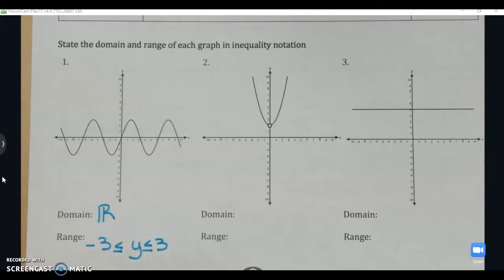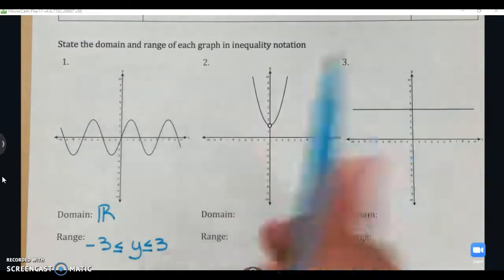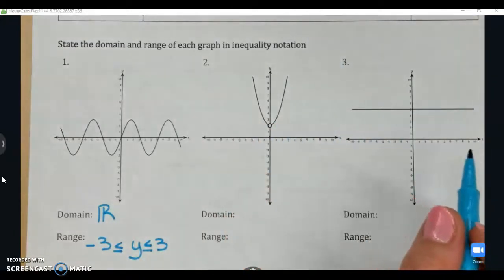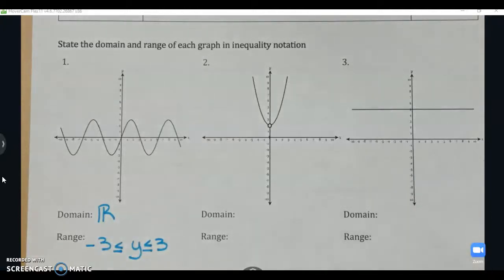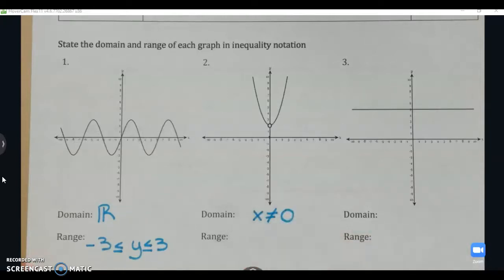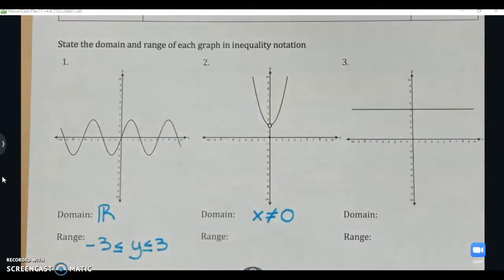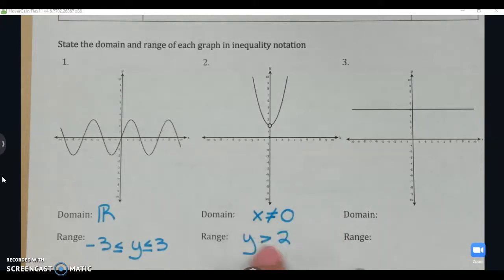Graph 2 domain: this graph is continuous except for a hole at x = 0. The graph includes all values smaller than zero and larger than zero, but not zero itself. We represent that as x ≠ 0 — instead of two separate intervals like in interval notation, for inequality notation we just say x is not zero. For the range: there's a hole at y = 2 and the graph goes to positive infinity, so the range is y > 2. Because it's an open circle, we don't underline the inequality symbol.